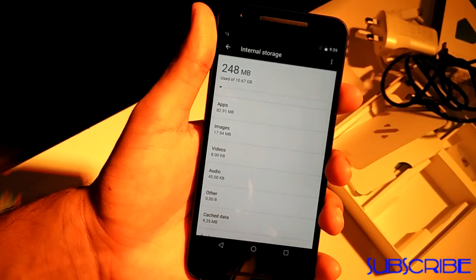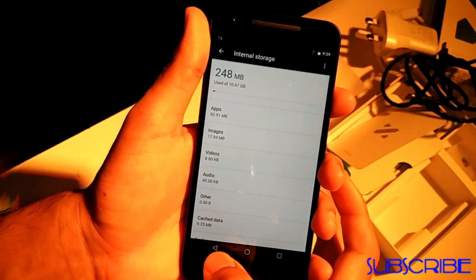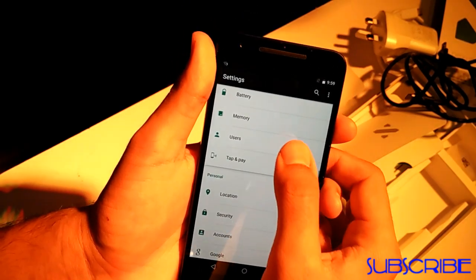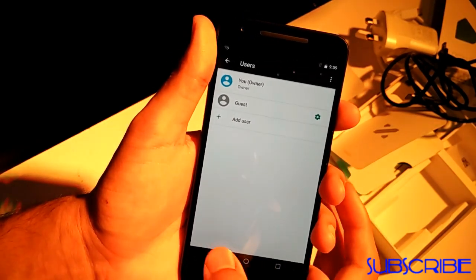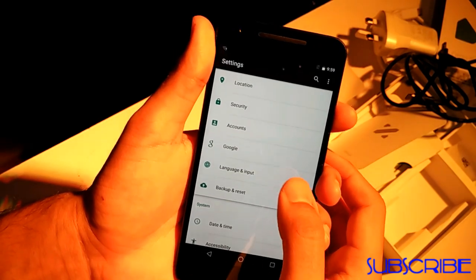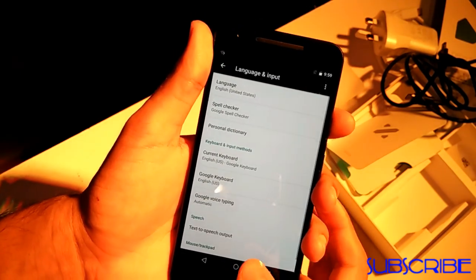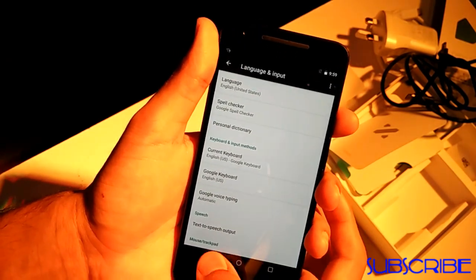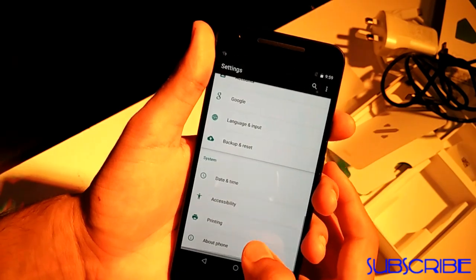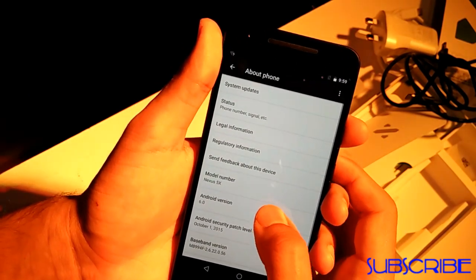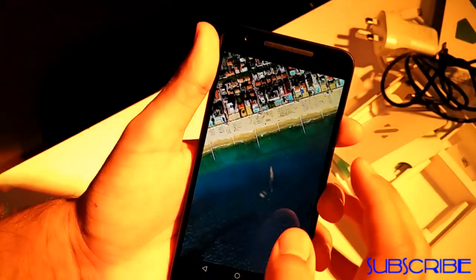Internal storage clearly shows you the storage space used and available. You can add users and guest users. This feature was present in earlier versions as well, so things have not changed here.